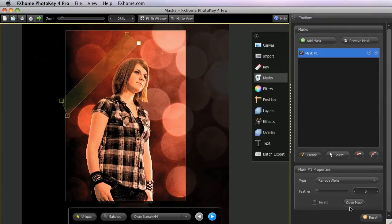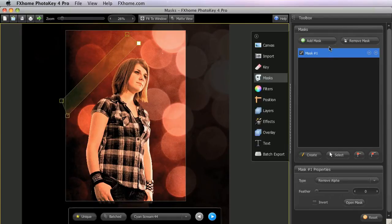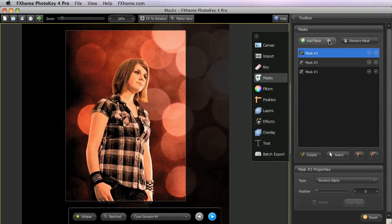You can also use this button in the toolbox to toggle the mask shape open or closed. You can continue to add additional masks as needed, or use the Remove Mask button to delete the selected mask from the list.